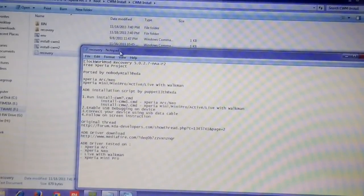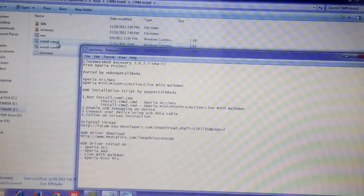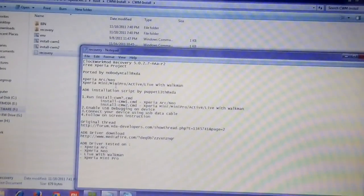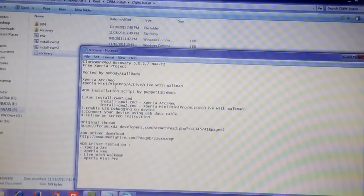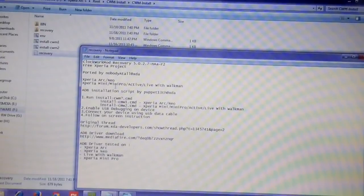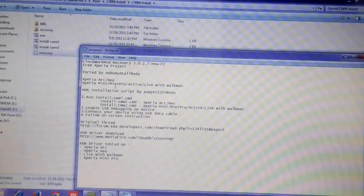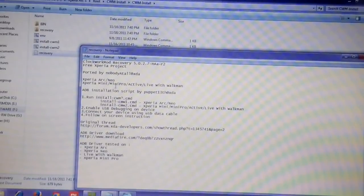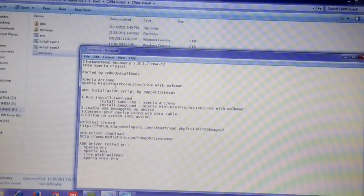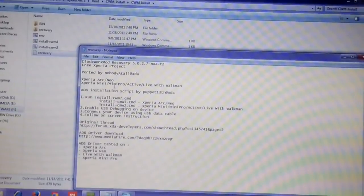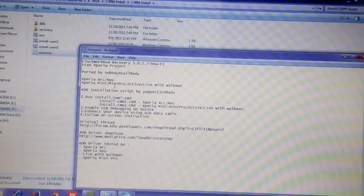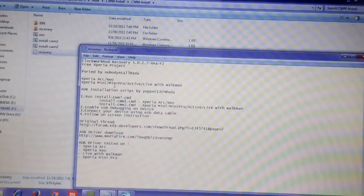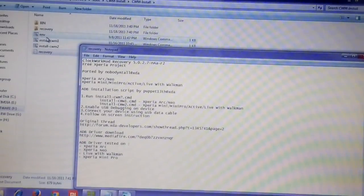First step is to run the batch file, either CWM1 or CWM2. Second is enable USB debugging on your device. Third is connect your device using USB data cable. Fourth is follow the on-screen instructions. That is what we are going to do now. First, click on install CWM1.